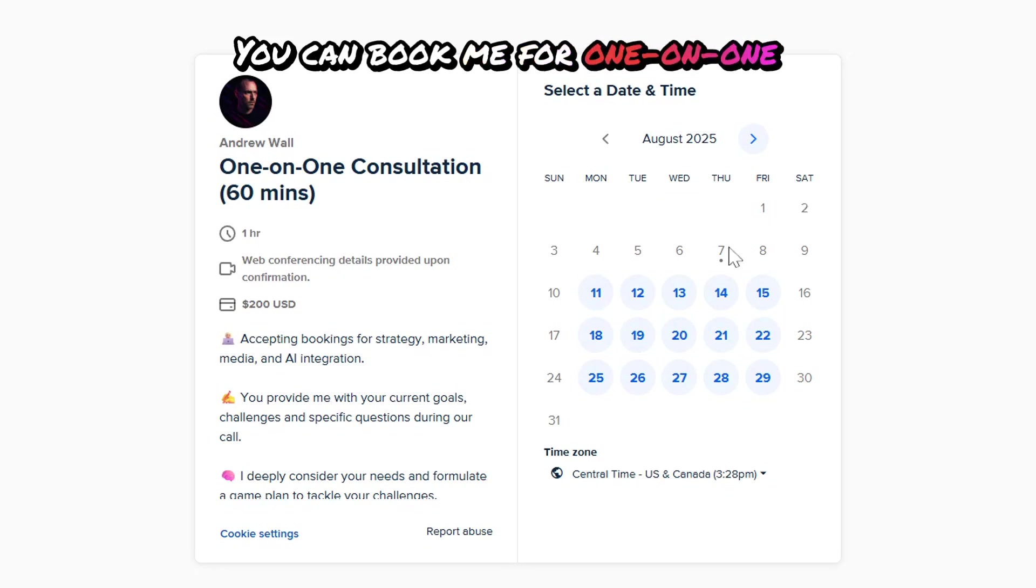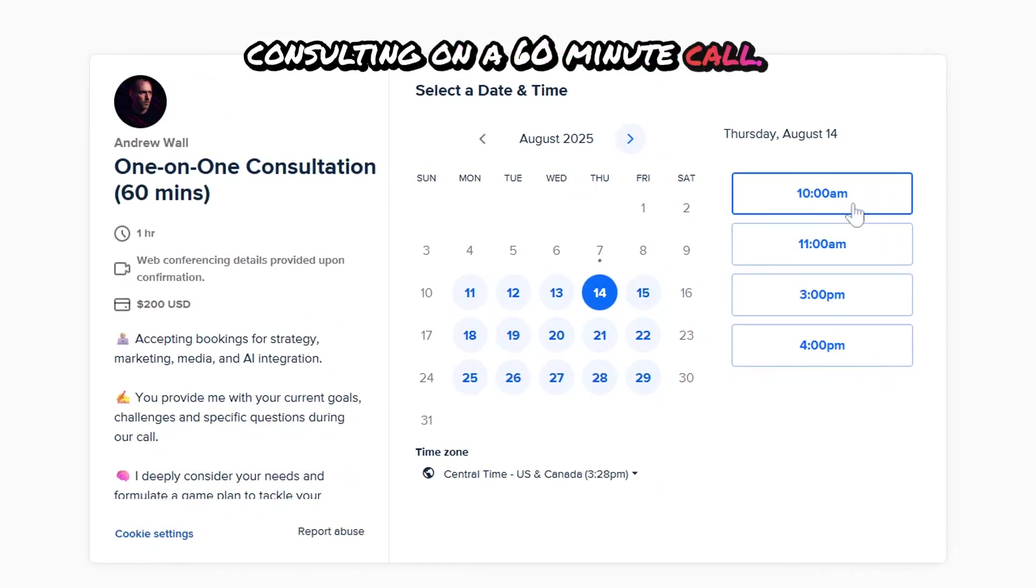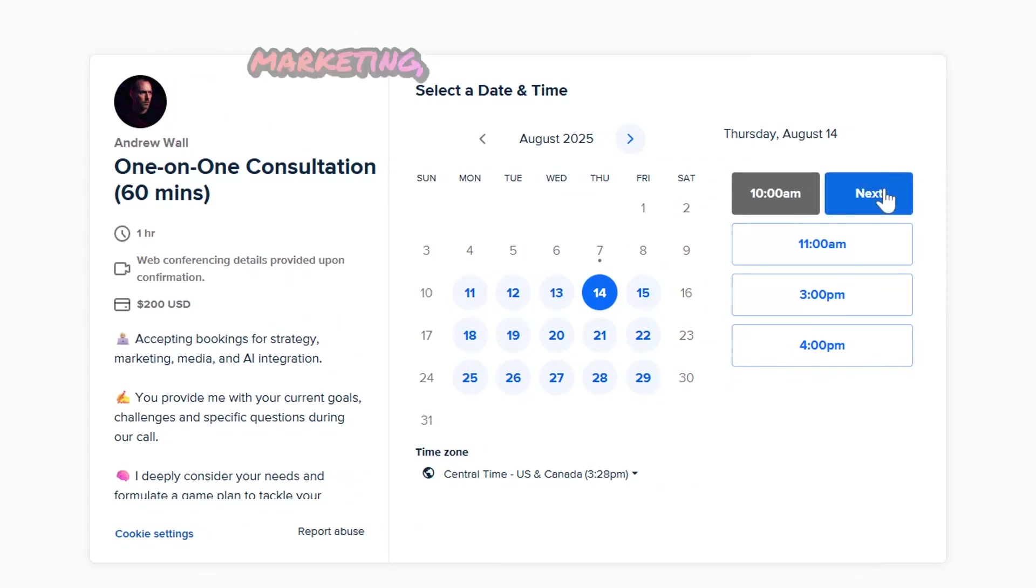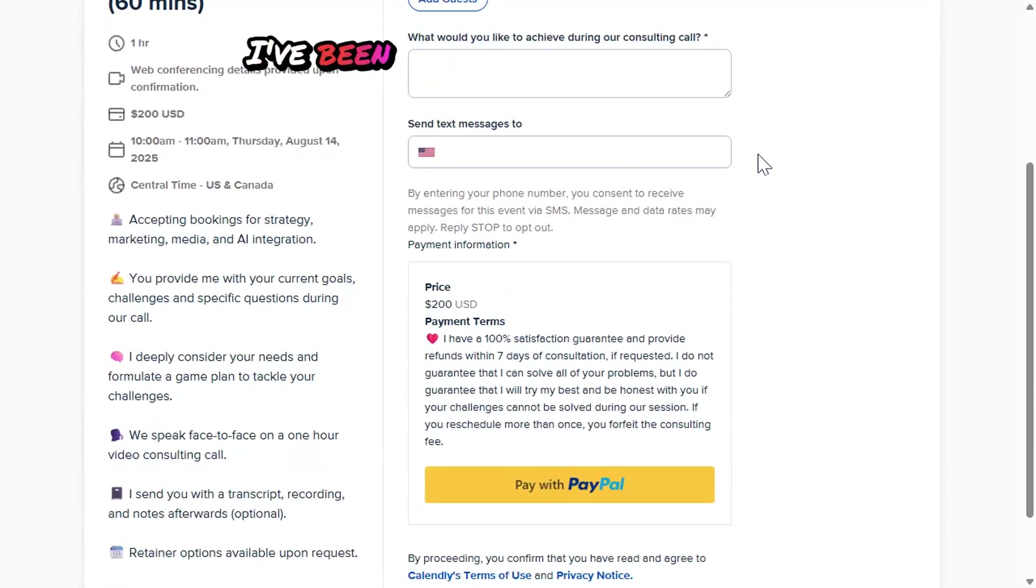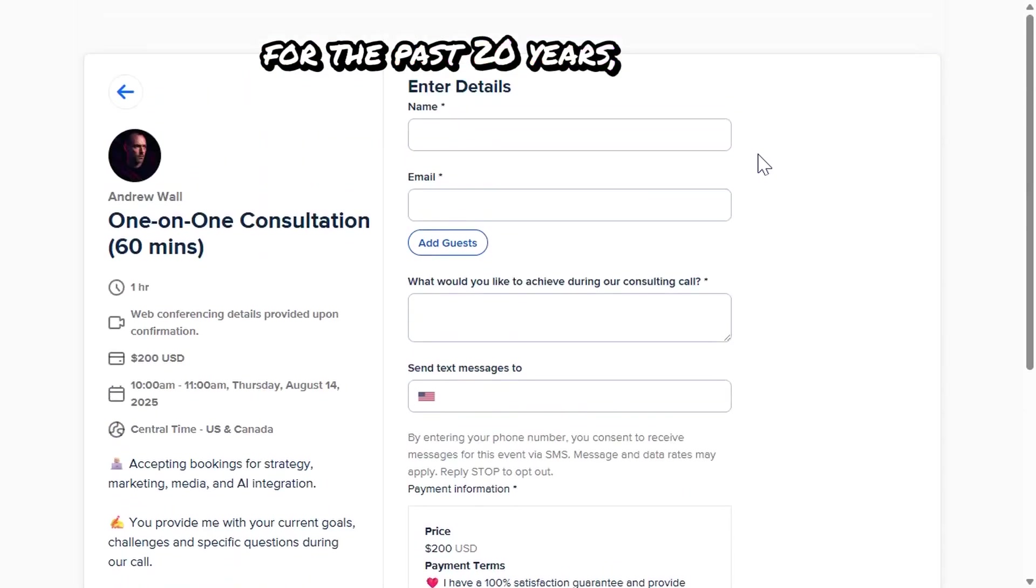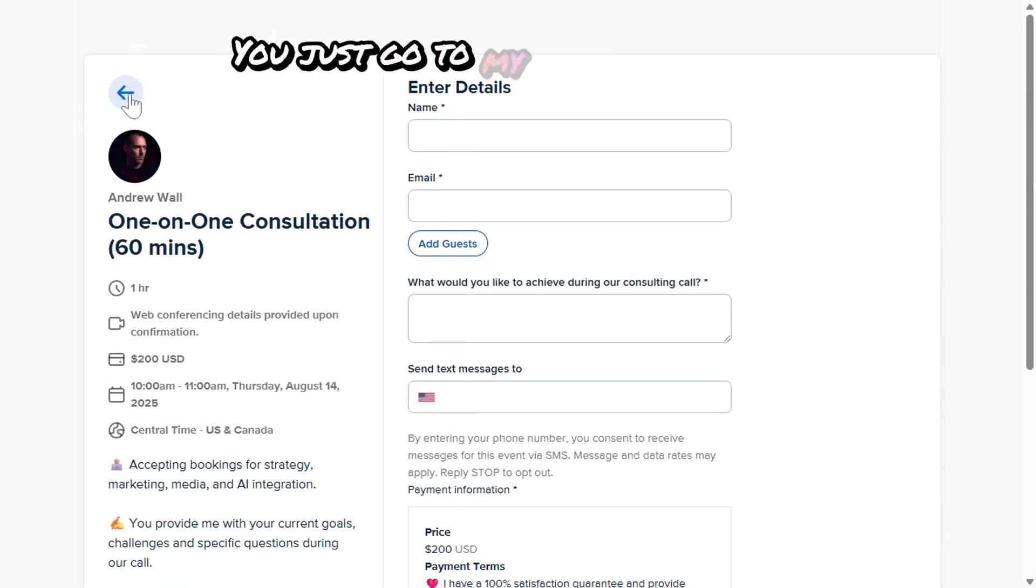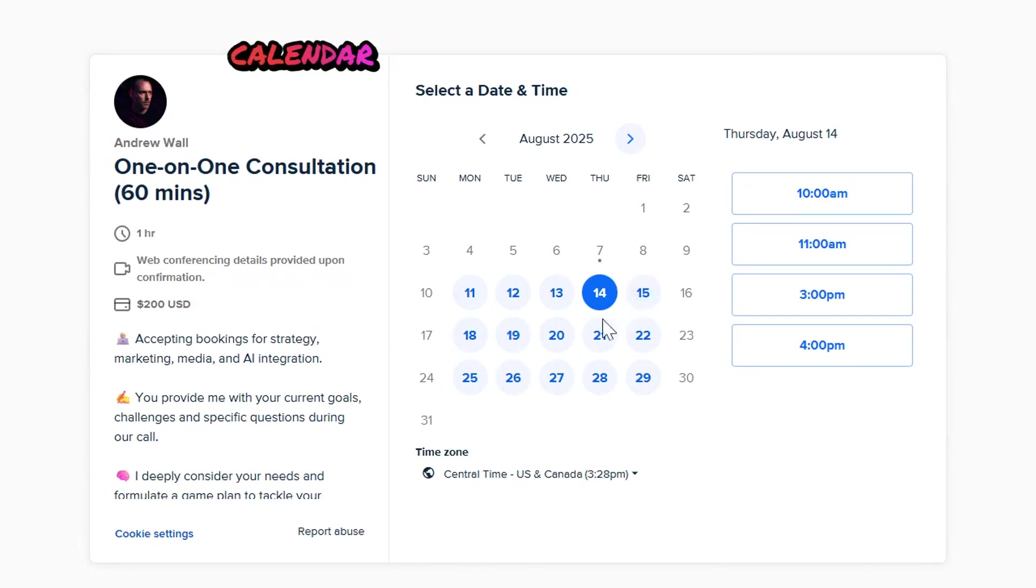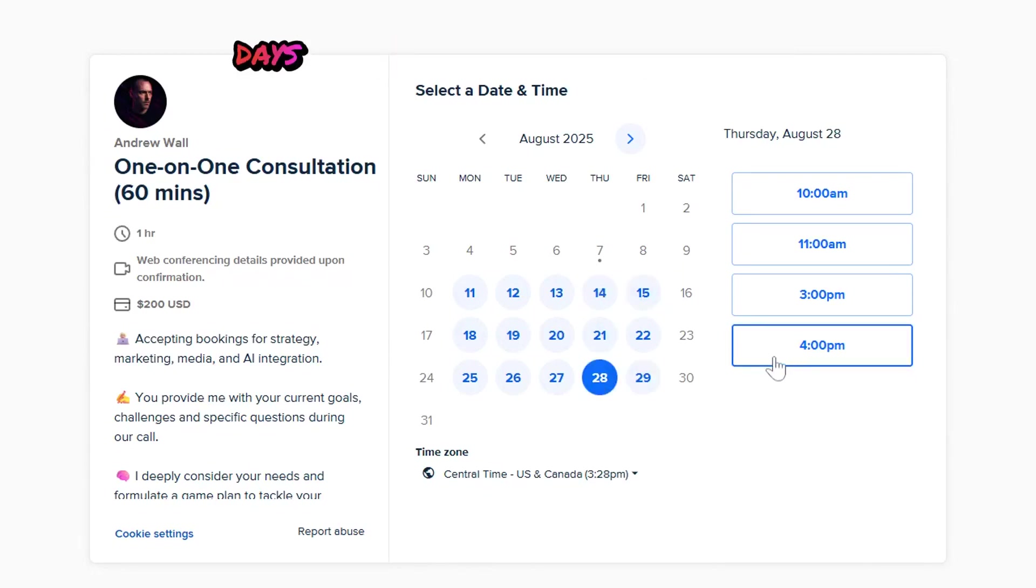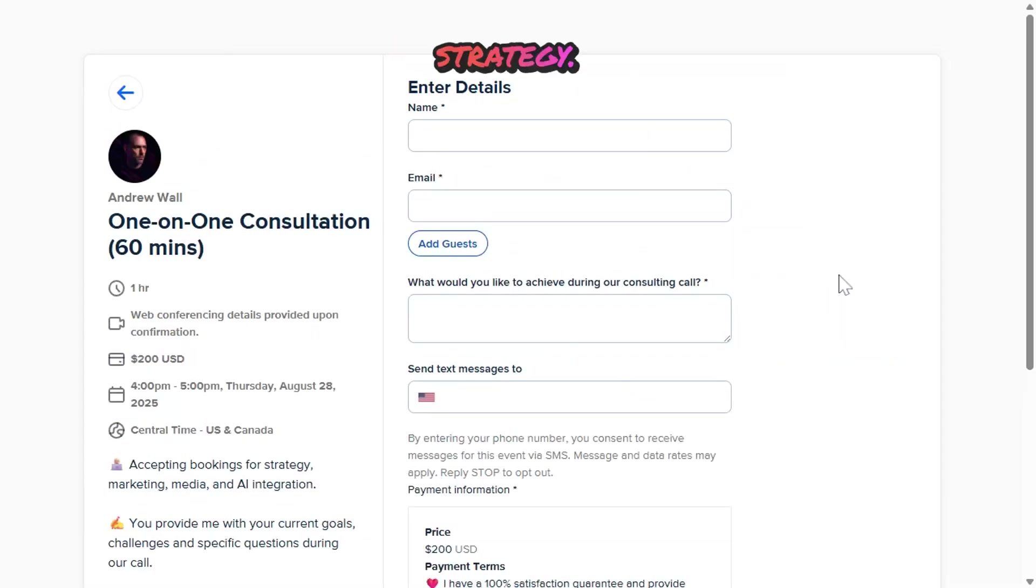You can book me for one-on-one consulting on a 60-minute call, and I can help you with your marketing, media, branding, and AI strategy and needs. I've been doing this for a living for the past 20 years, and I'm here to help. You just go to my calendar, click book, and you'll instantly be on my calendar speaking with me within days about your company and your strategy.